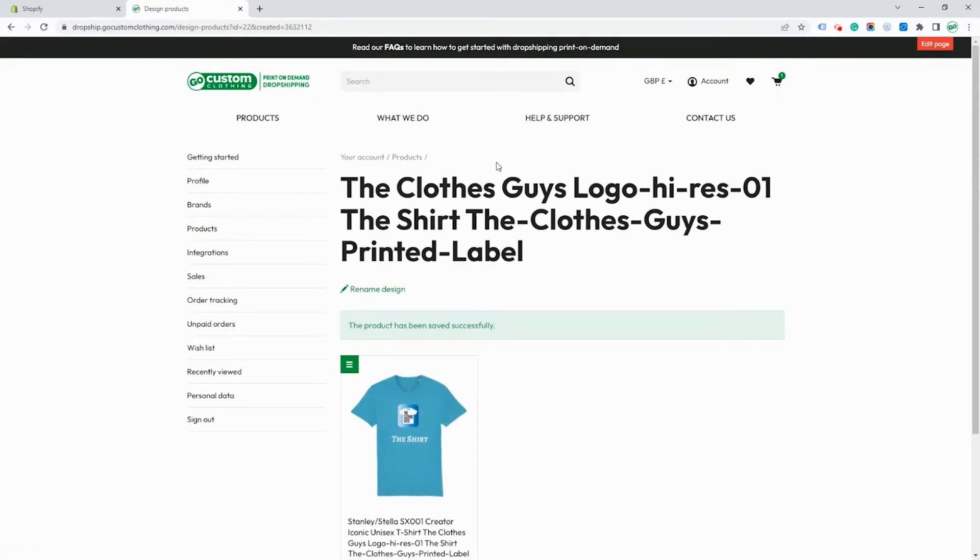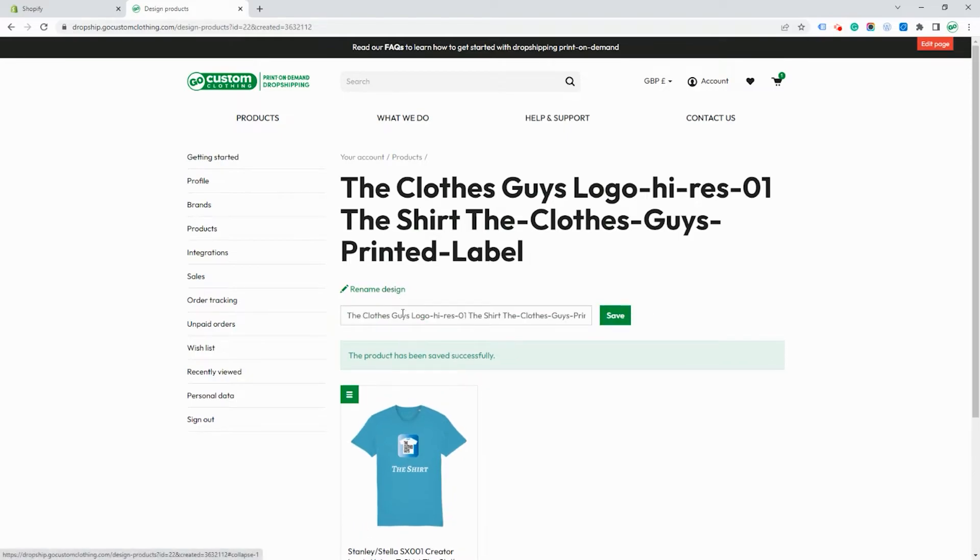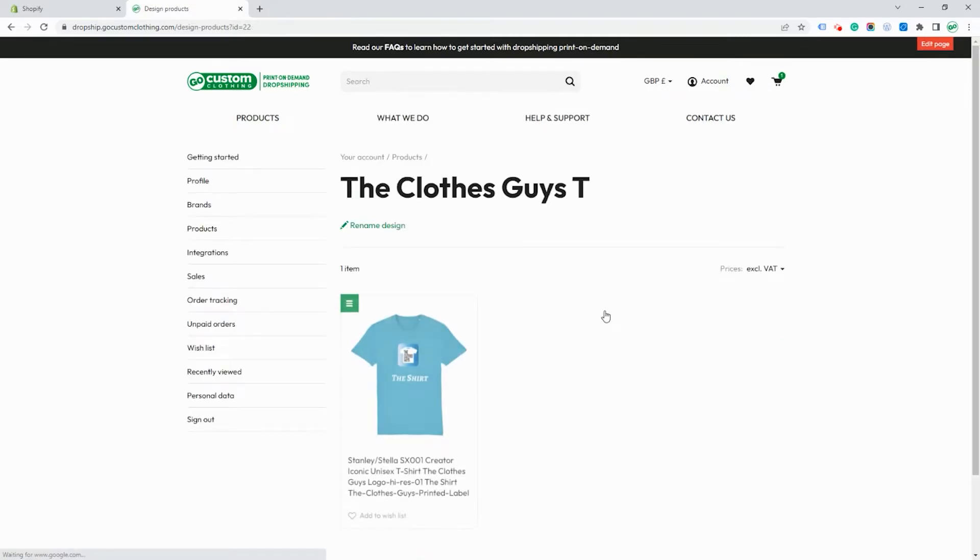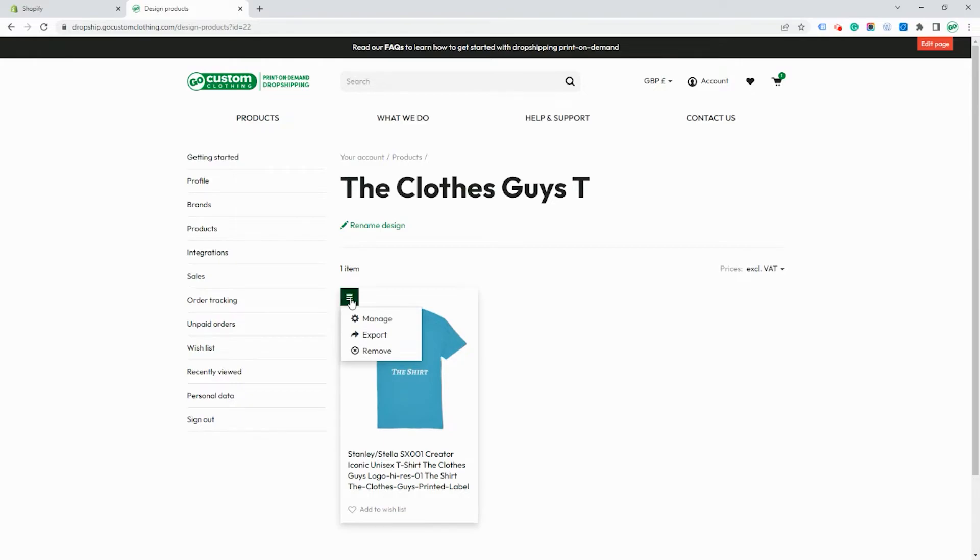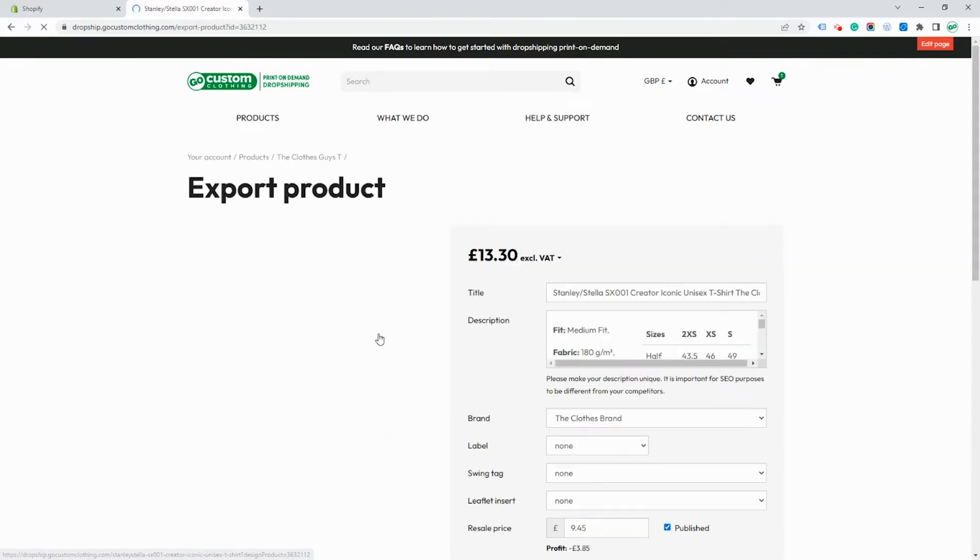This product is now ready for you to connect to Shopify or any other integrations that you may have. You can choose to rename the product if you wish to here. And if you click on the little green icon above the product you can see export. This is how we're going to send it to Shopify.